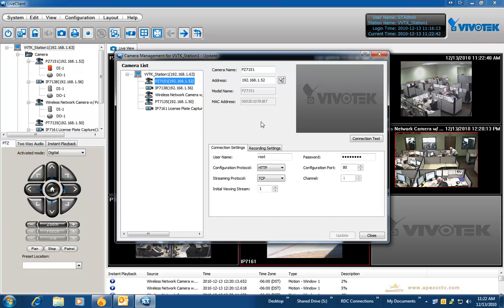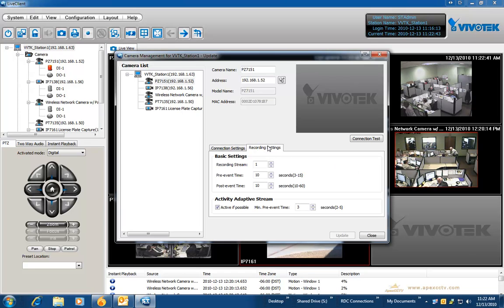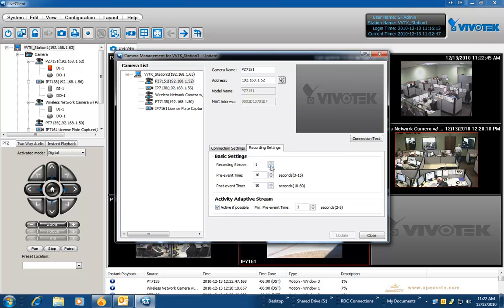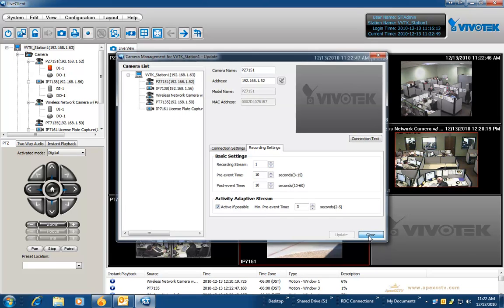On the left hand side choose the camera you want to modify, change the settings, apply them, and click close.